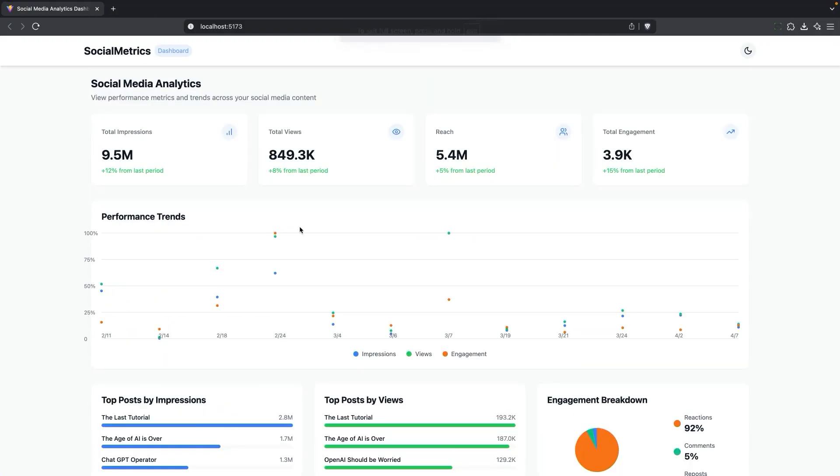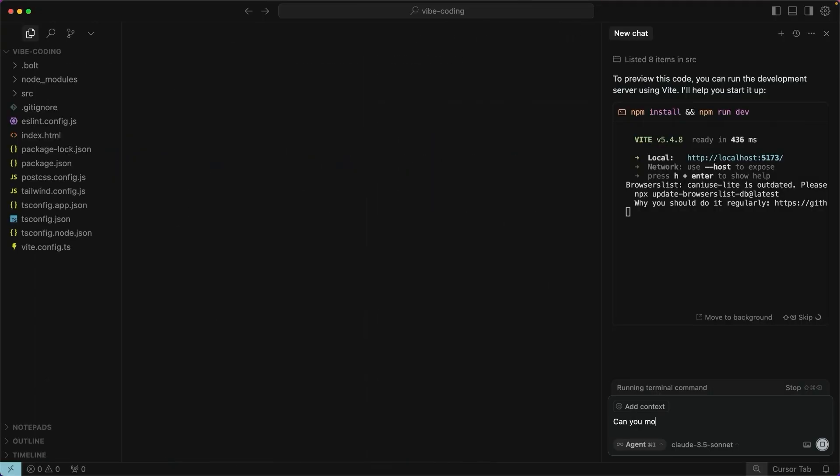Overall, I think it did a pretty good job, but I think my performance trends could be a little bit better. So I'm going to ask it to modify that.